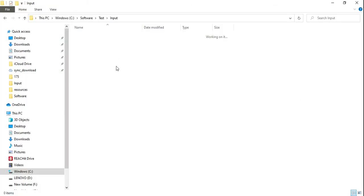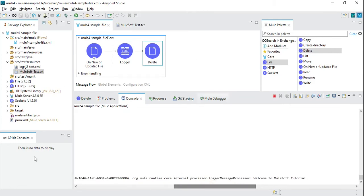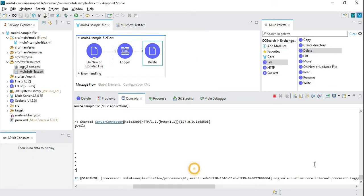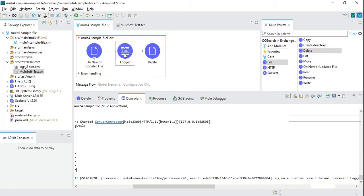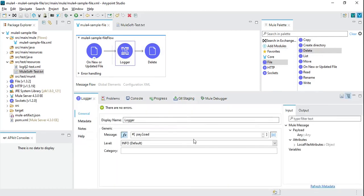We don't know which file got processed, so let's provide a more meaningful name in the logger so we can identify what file was processed.